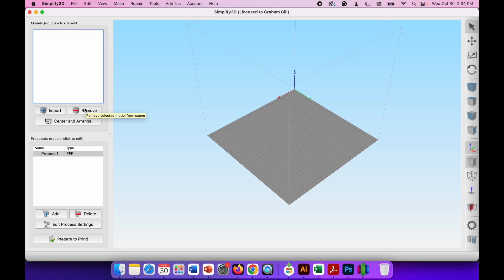So all you need to do now is take that SD card with your file and go to the 3D printer and print out your file. I'll show you how to do that in another video.